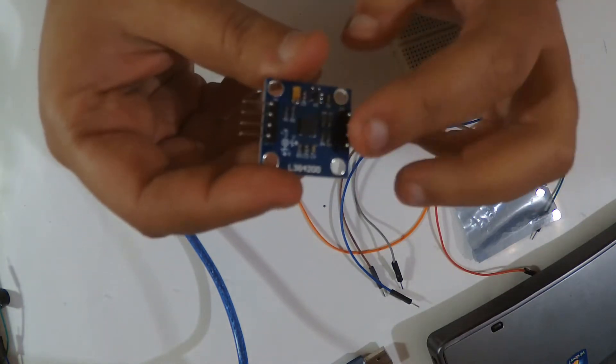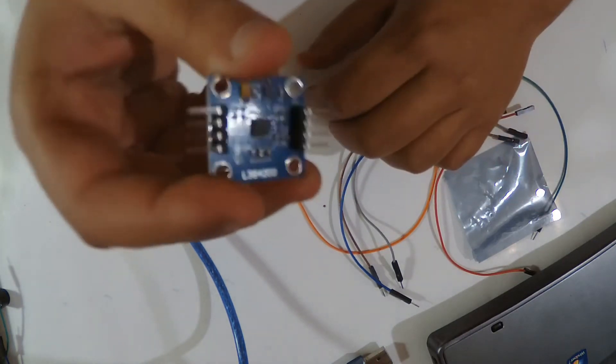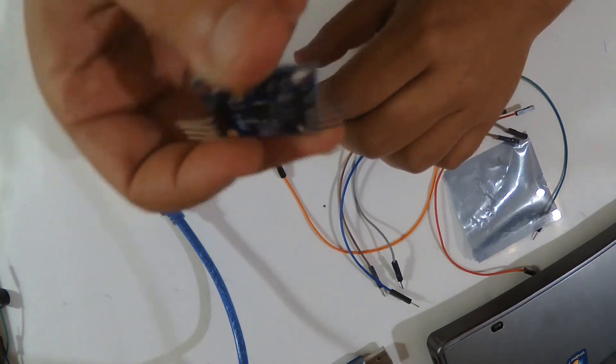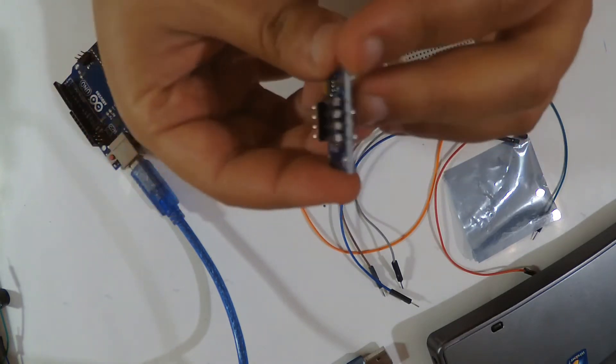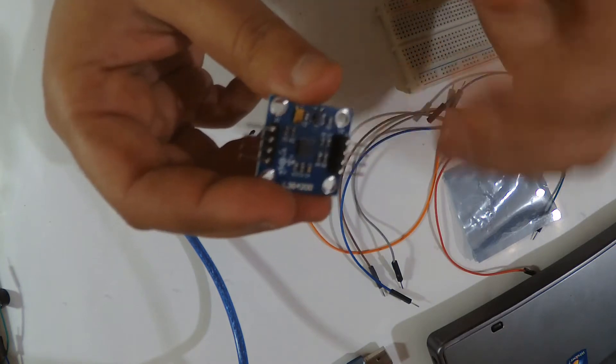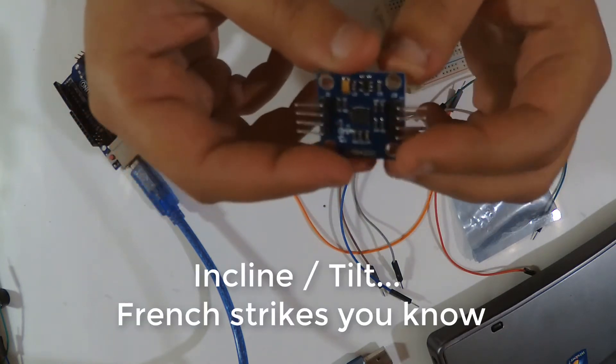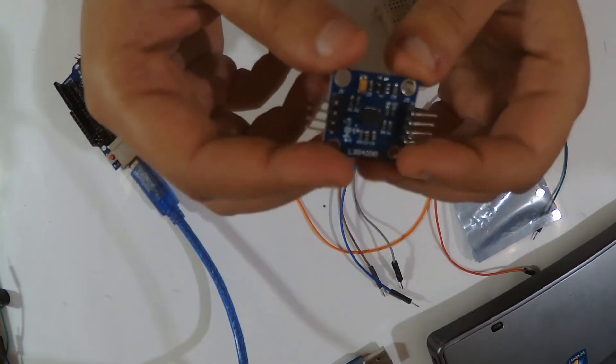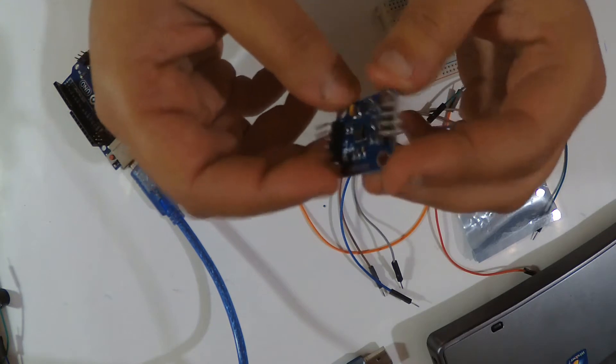So what is it? It detects where it's positioned, like if it's here or here or whatever. So we know the inclination.